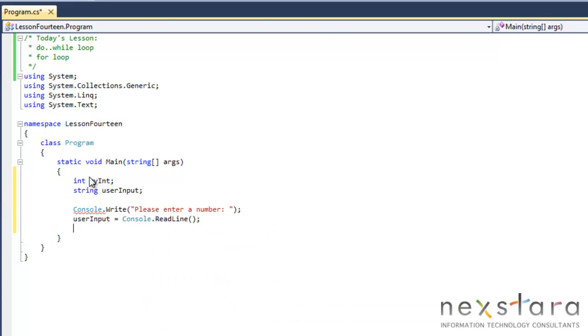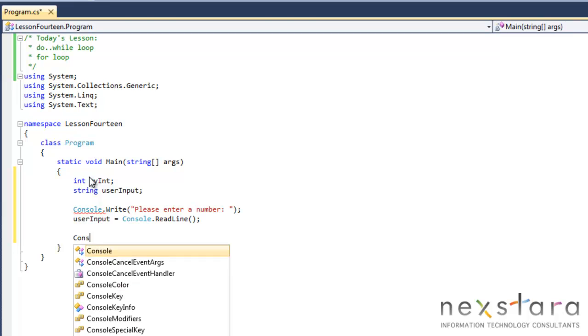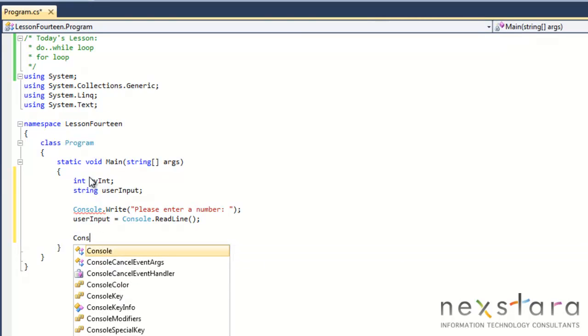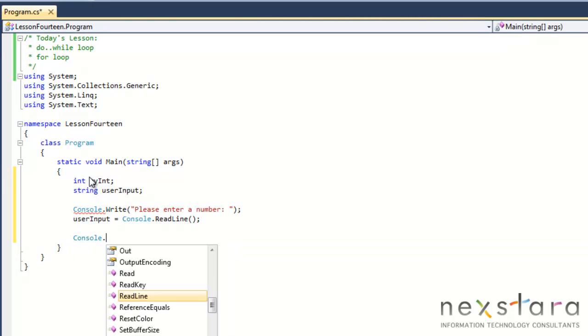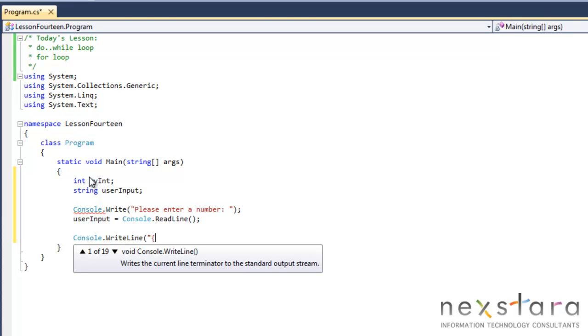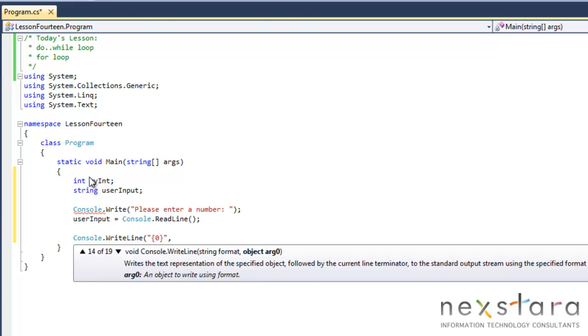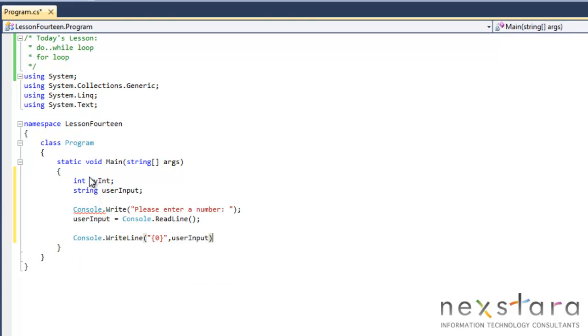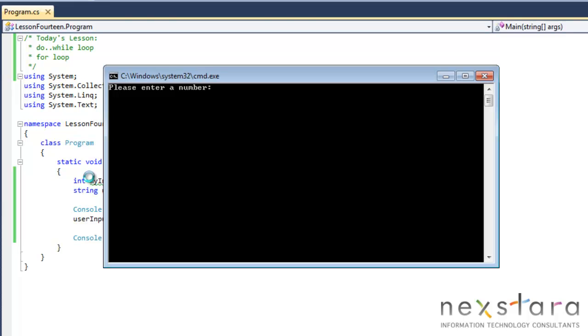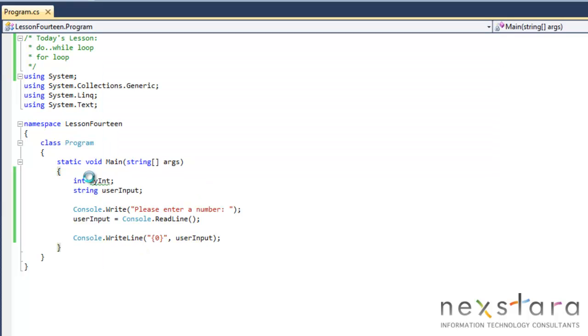If we want to just check this, we can quickly do Console.WriteLine and just do userInput. That's our quick way to run this. We'll enter number 10 and we get 10 back. And again, remember that's a string and not an integer.